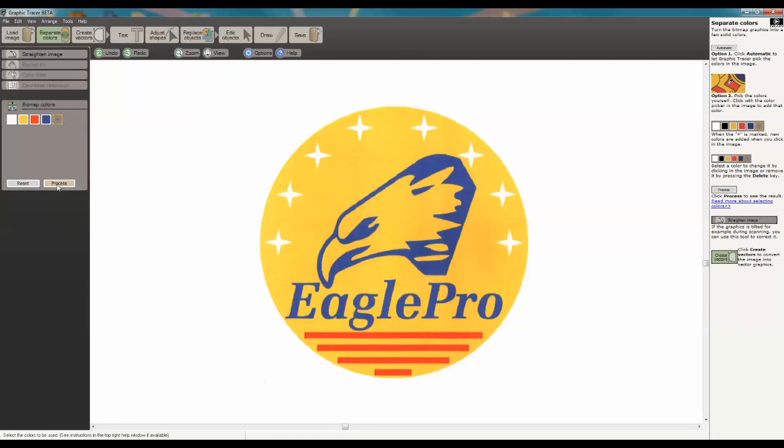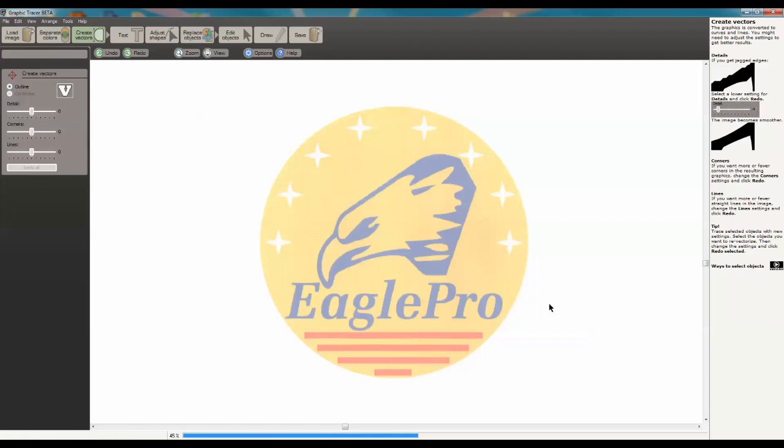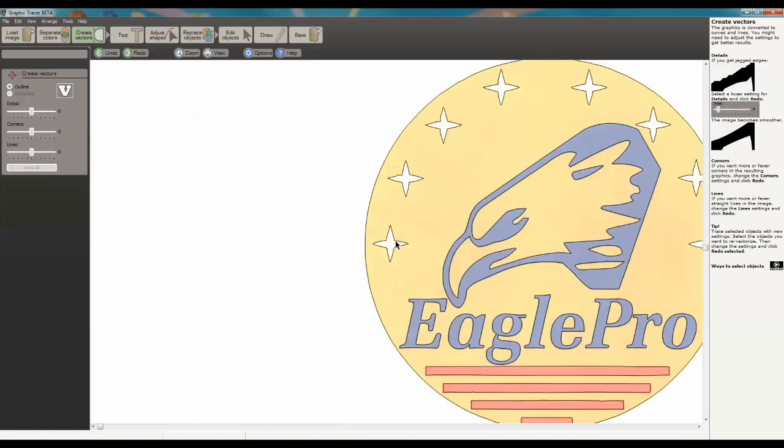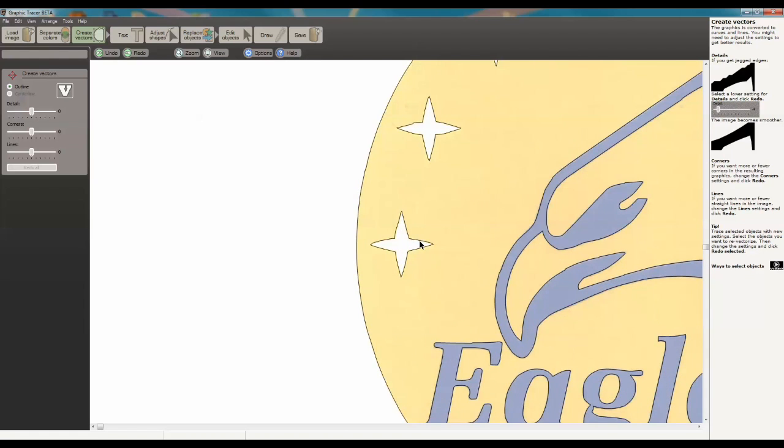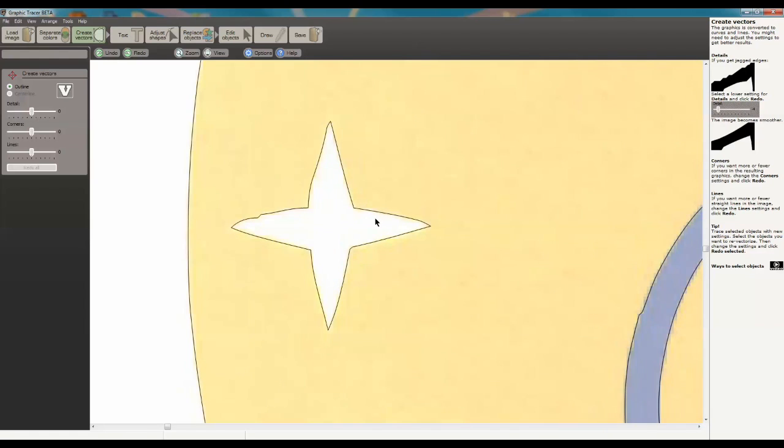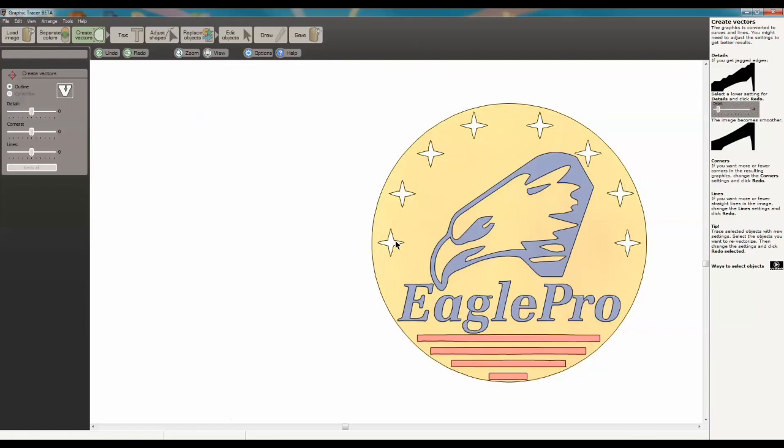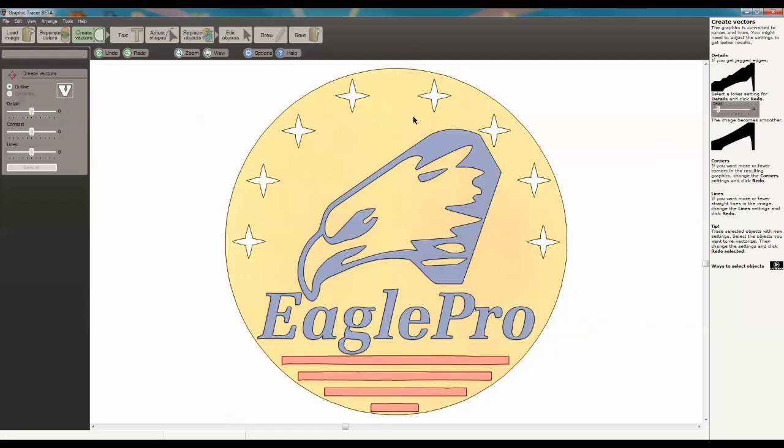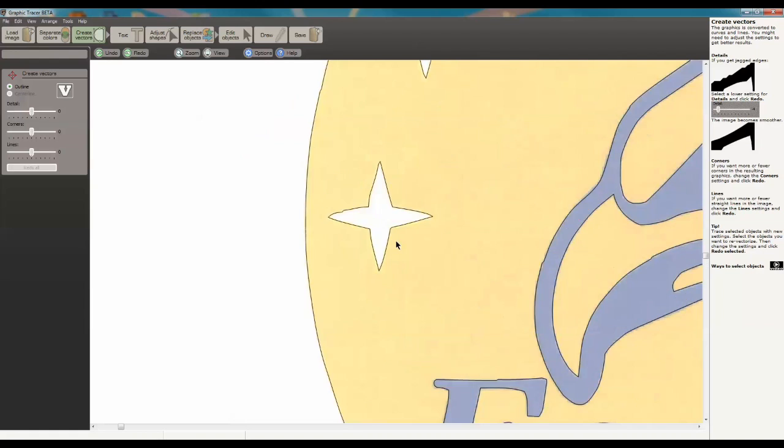At this point we can hit process which will give you a preview of what you're about to do or we can just go ahead and simply go to create vectors. What we have here is these little starbursts and I want to create the same starburst all the way around.